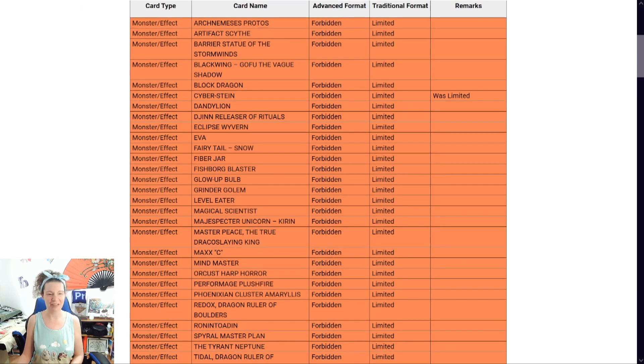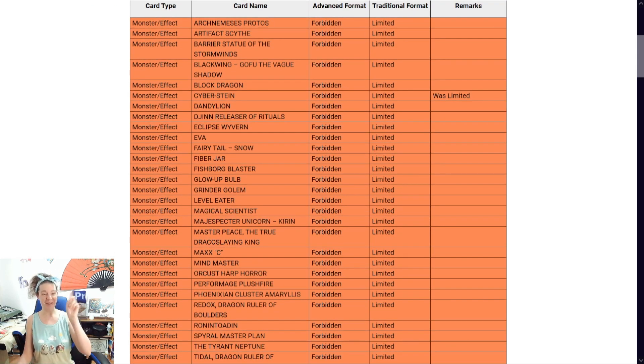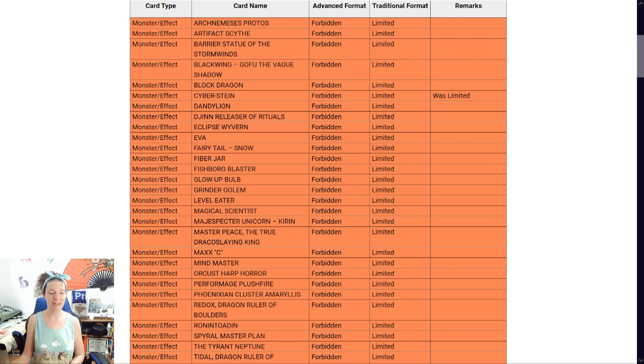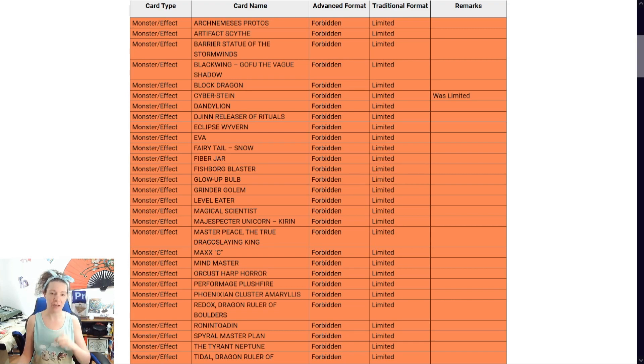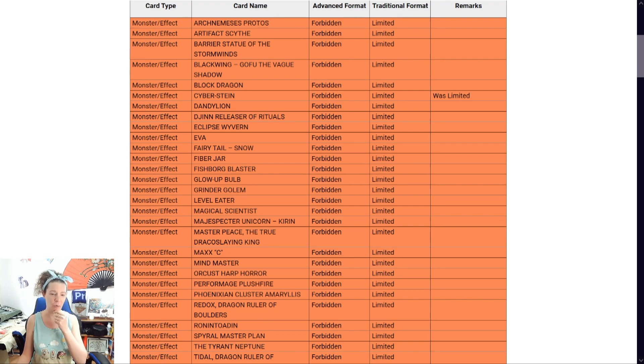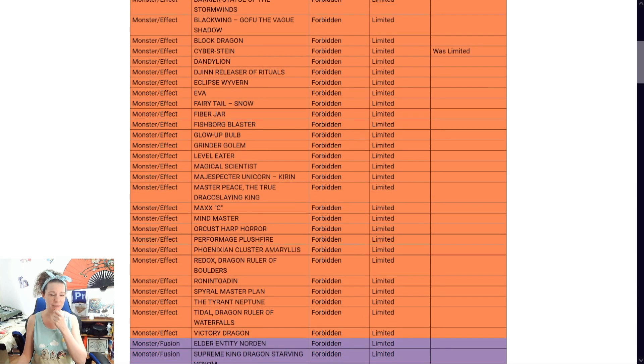Okay, Vexy's still there. Sorry, Shadow Gamer. Sorry, sorry. Oh, Orcust Harpoor's still banned. See, there's another card I think shouldn't be banned anymore, because who really plays the Orcust anymore? All right, that's it for monsters.